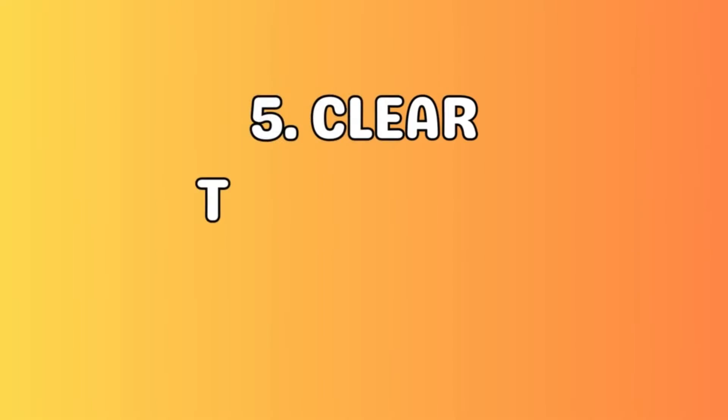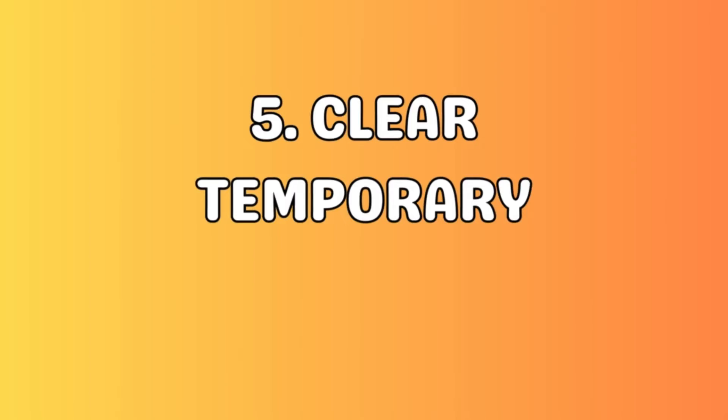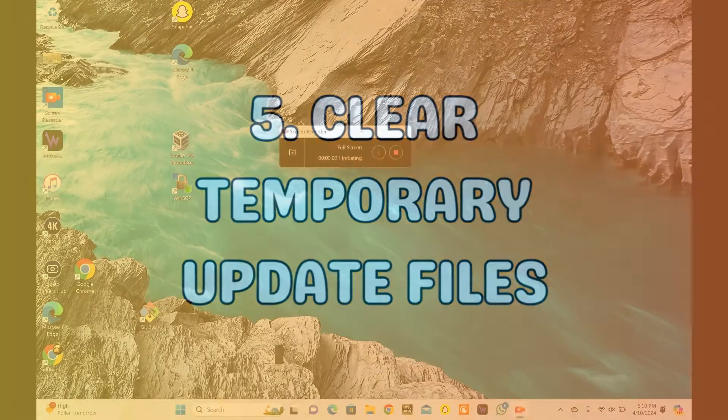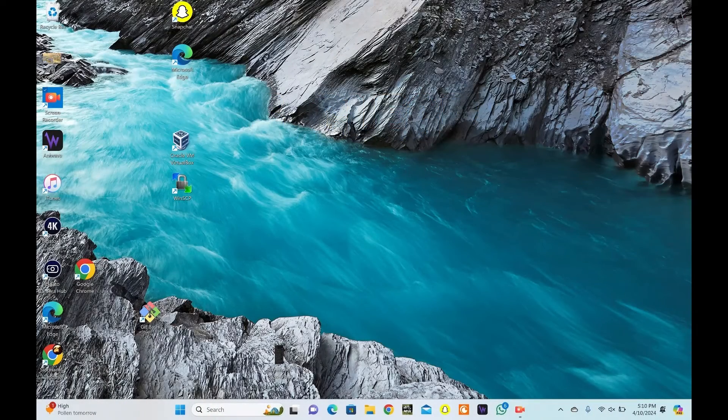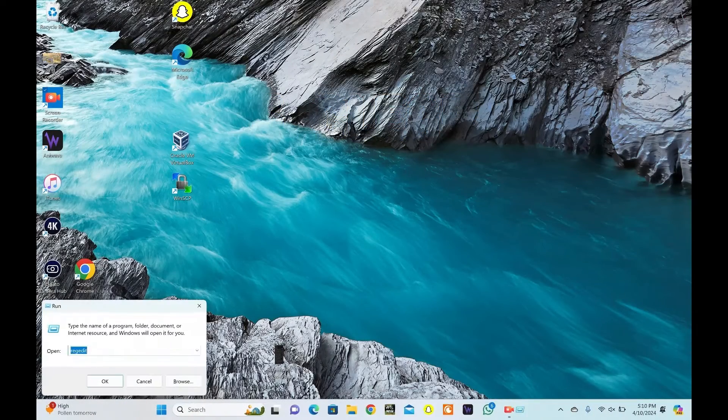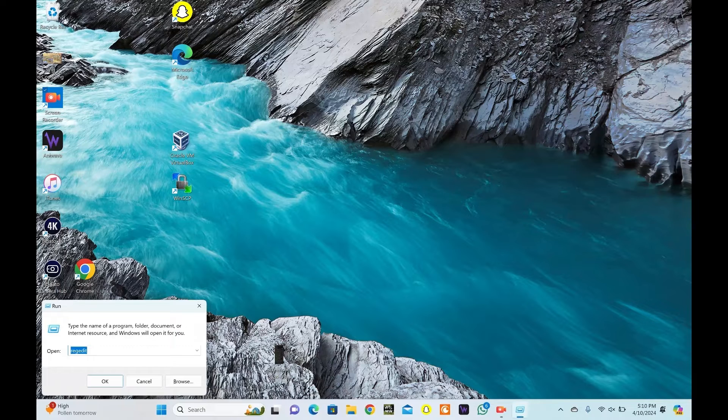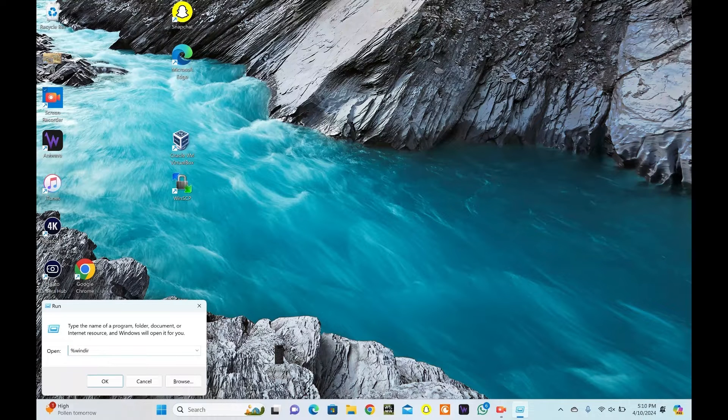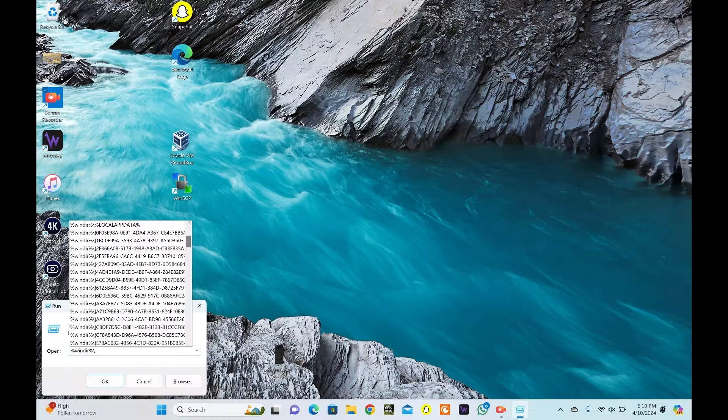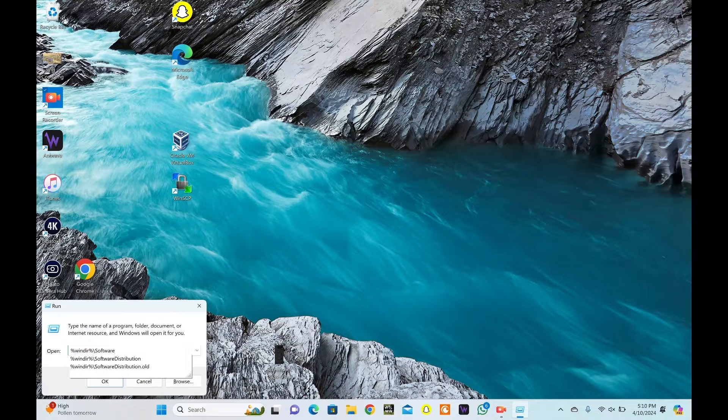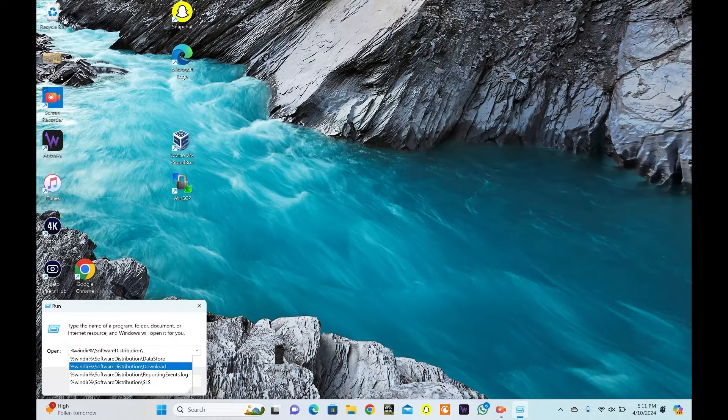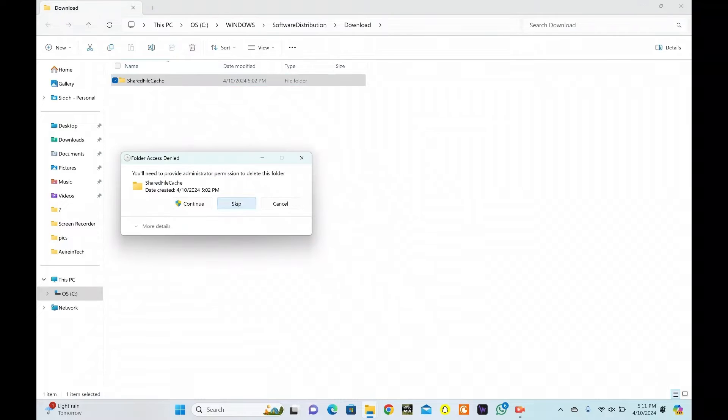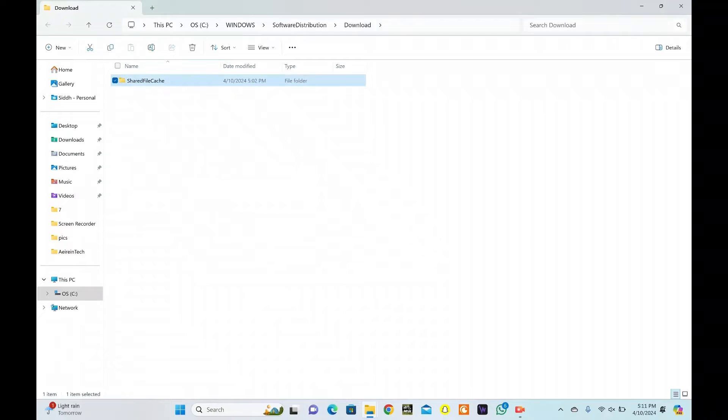Windows stores temporary update files on your system to speed up the update process. Press the Windows key plus R to open the Run dialog box. Type %windir% backslash software distribution backslash download and press Enter. Select all the files and folders in the open folder and delete them.